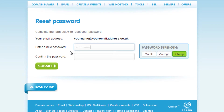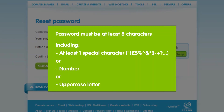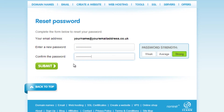You can now enter a new password for your account. Remember, when you are creating your new password, ensure it fits the password criteria. It must be at least 8 characters long, containing at least one special character, number, or uppercase letter. Click Submit to confirm your new password.